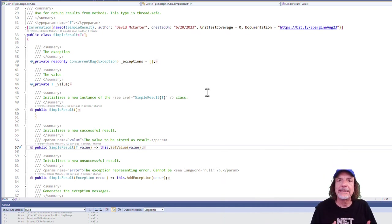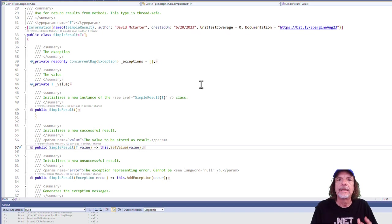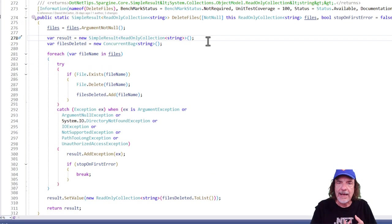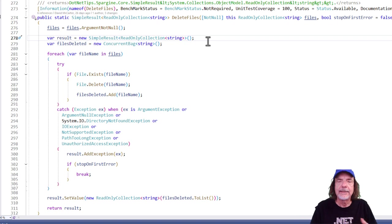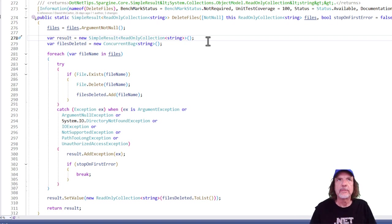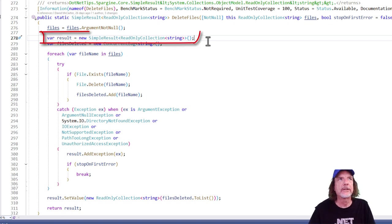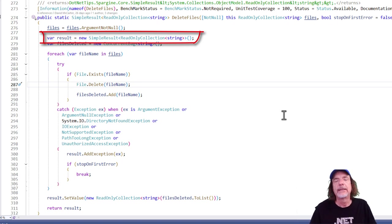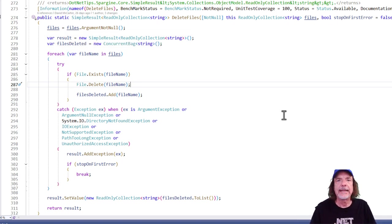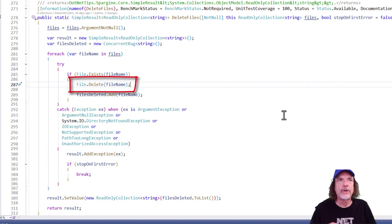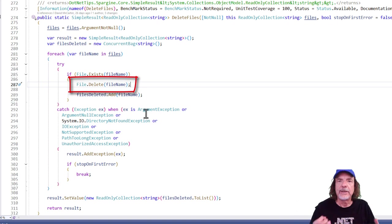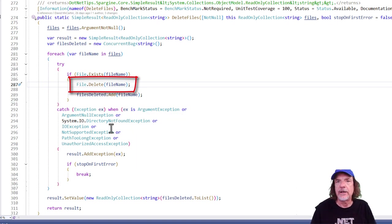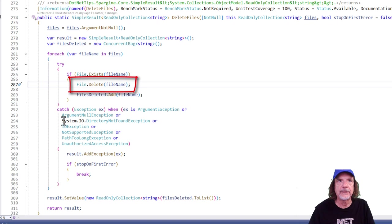And simple result allows you to return back those three things, the actual object, a status, and any exceptions that might have happened. It's really easy to use simple result. So here in this method called delete files, you can see here on line 278 is where I set up the result, the simple result object. Then down here on line 287, I'm trying to delete a file. And we all know that deleting a file can cause all kinds of different exceptions.